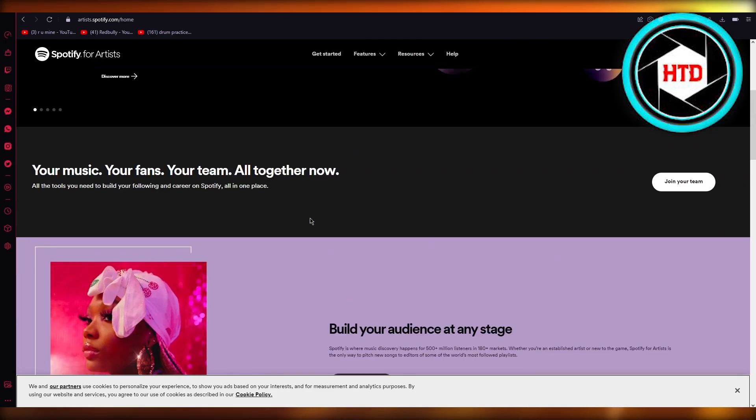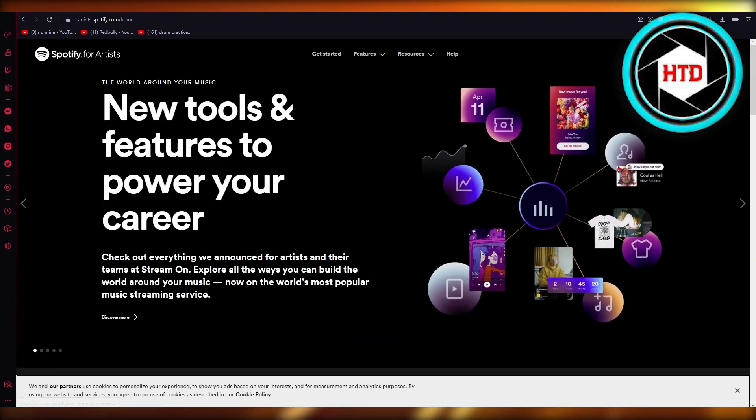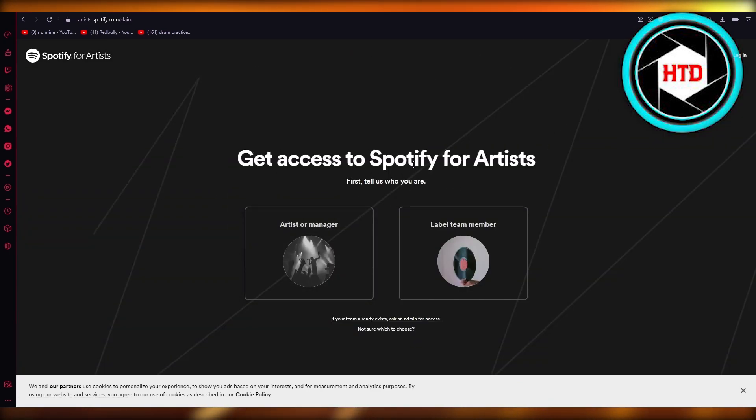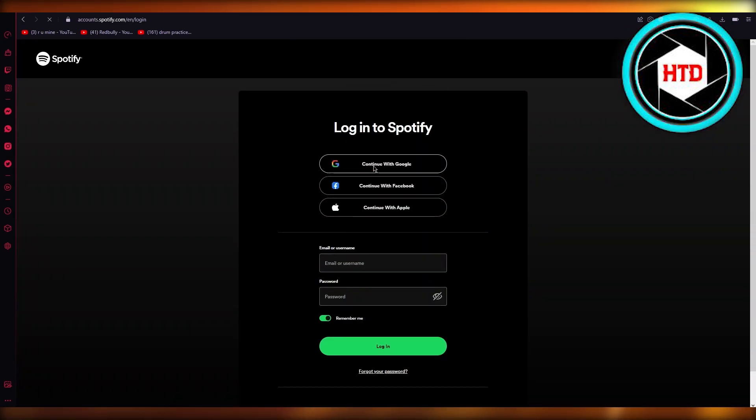So what you're going to do is click on 'Get Access.' Obviously we're going to make an artist profile, so we're going to click on 'Artist or Manager.'